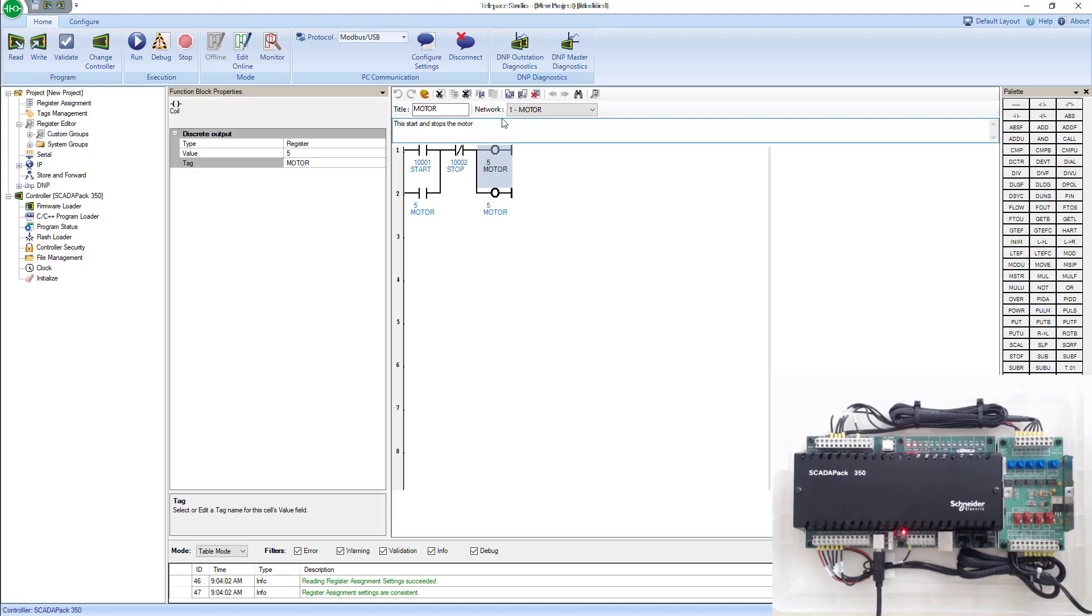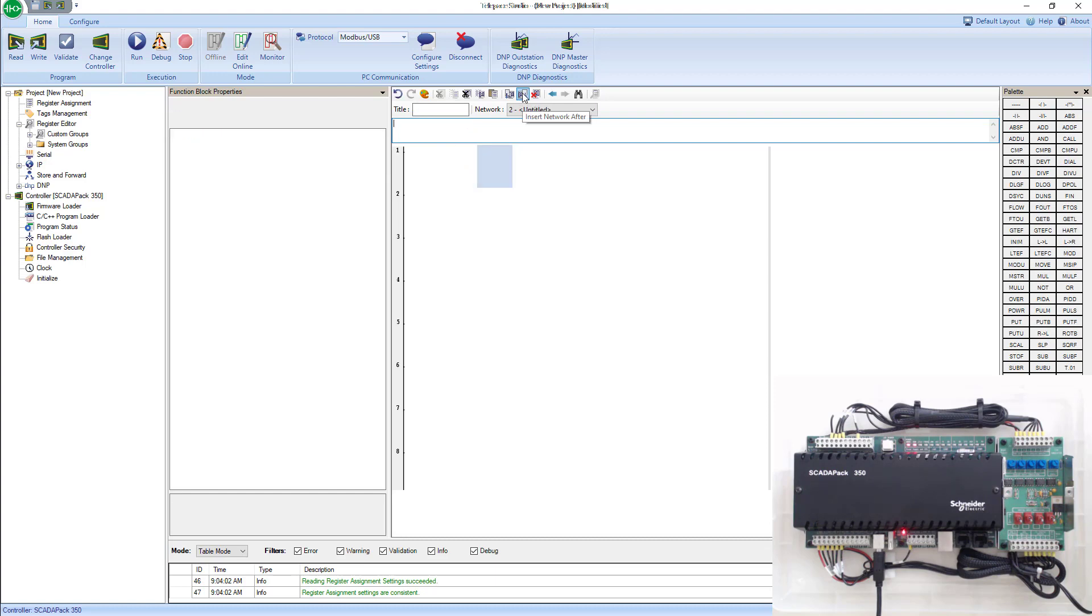Once I've given this network a name and description, I can go ahead and insert a network after this one.